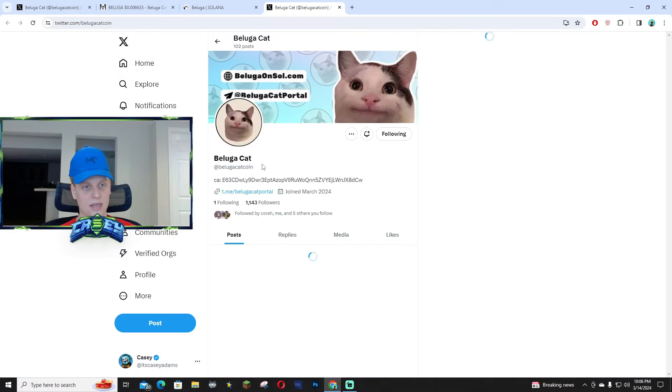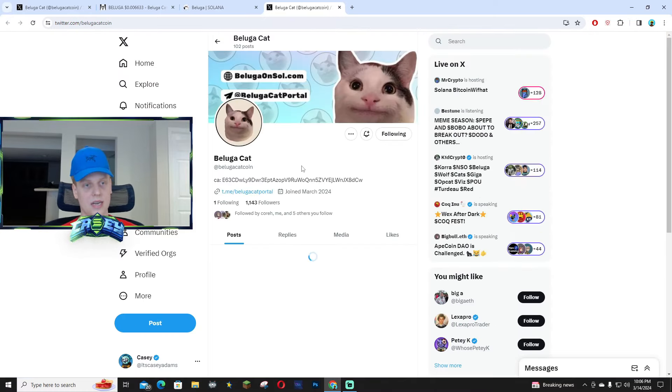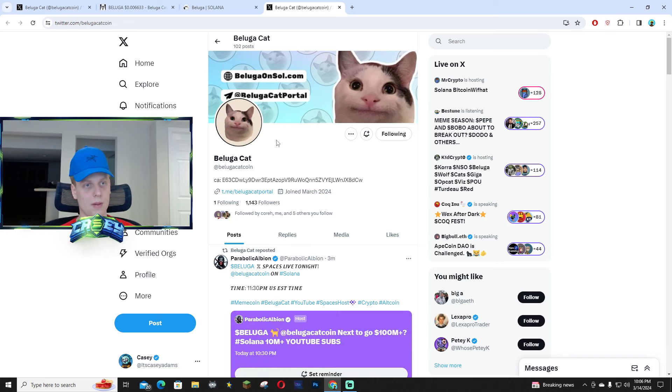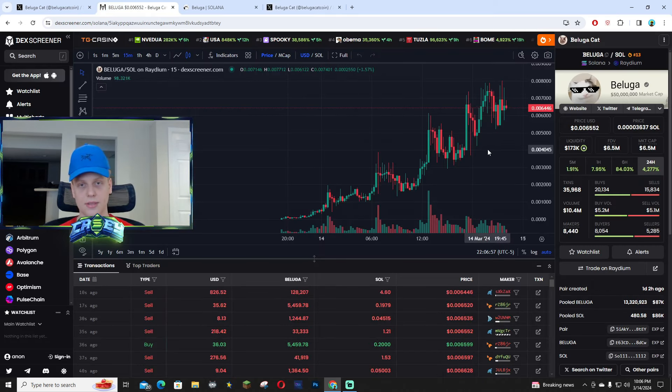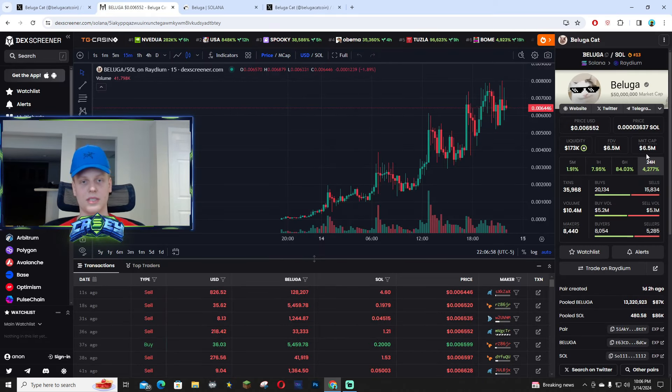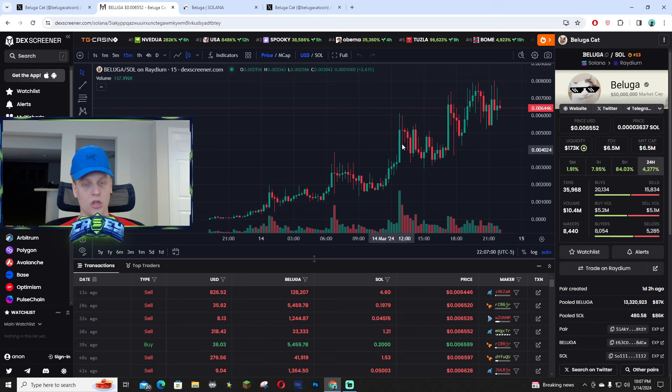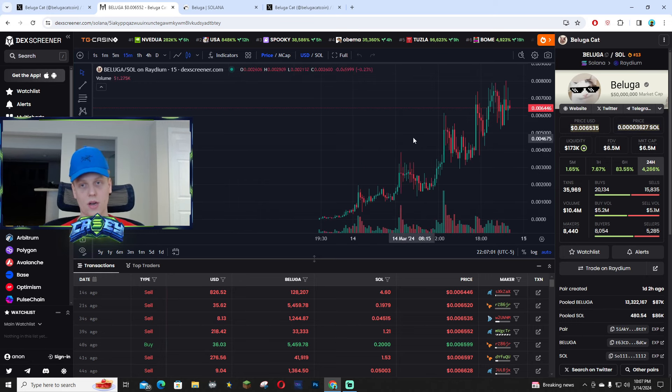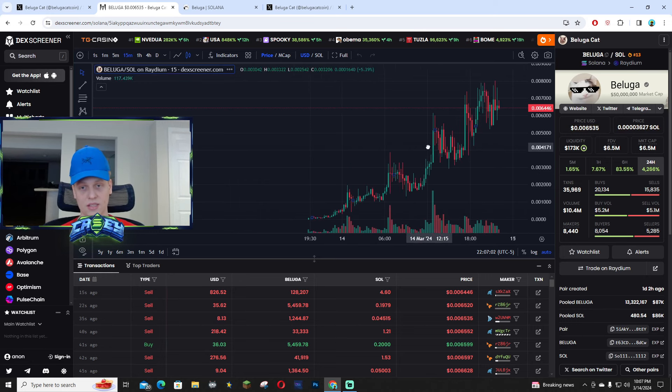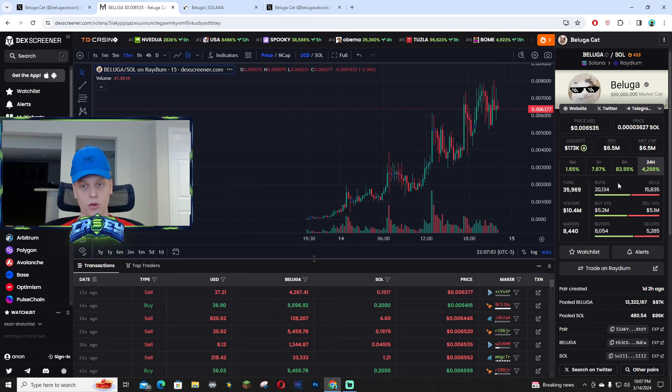I did post a TikTok earlier today about Beluga near 3 mil market cap. It's currently sitting around 6.5 mil market cap. The chart's pretty bullish, I'm not gonna lie. This is very good volume in the last 24 hours, over 10 million dollars worth of volume.